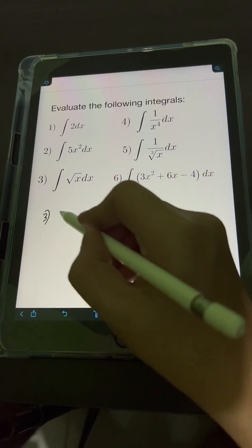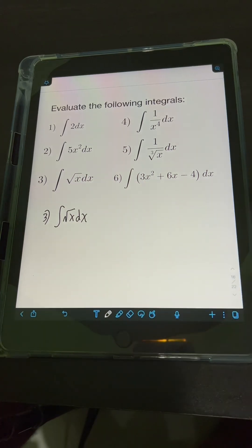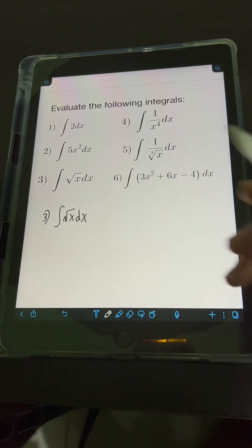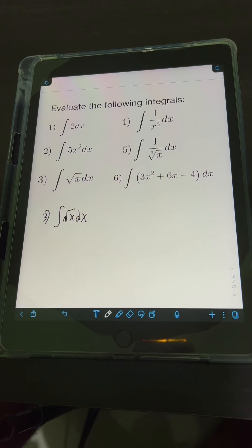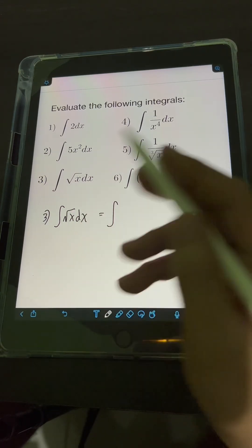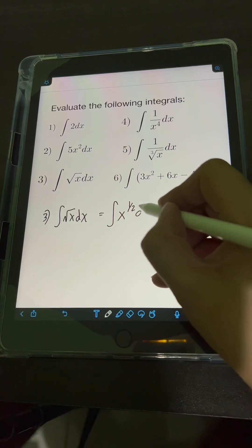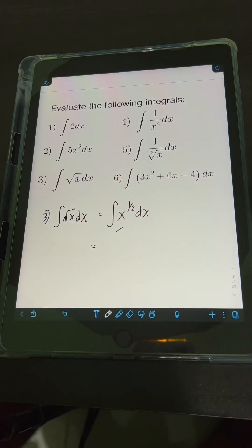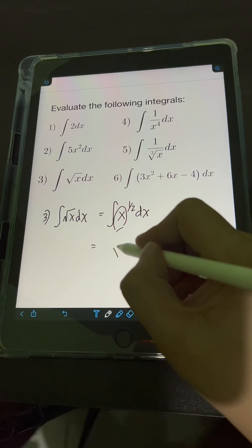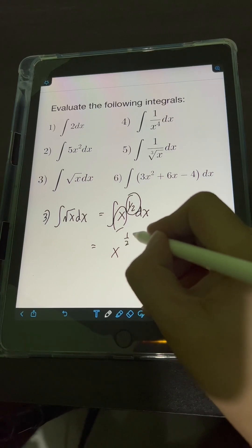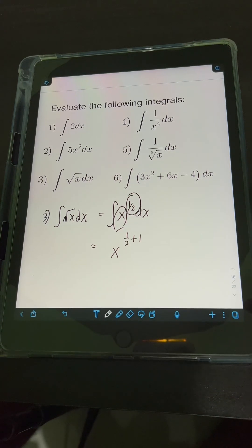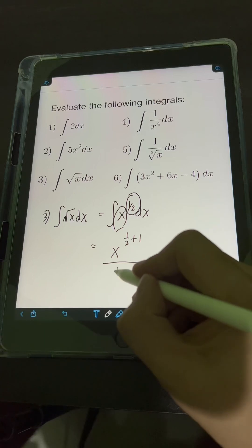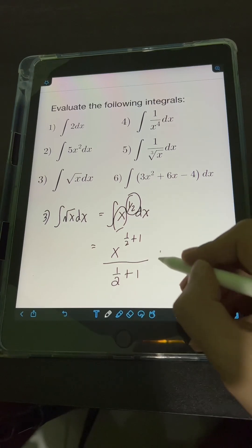For number 3, we have the integral of the square root of x dx. We transform the radical into a fractional exponent so we can apply the power rule. The square root of x equals x raised to 1 half, so we have the integral of x raised to 1 half dx. Applying the power rule, we copy the base x, add 1 to the exponent 1 half, giving x raised to 1 half plus 1, over 1 half plus 1, plus c.